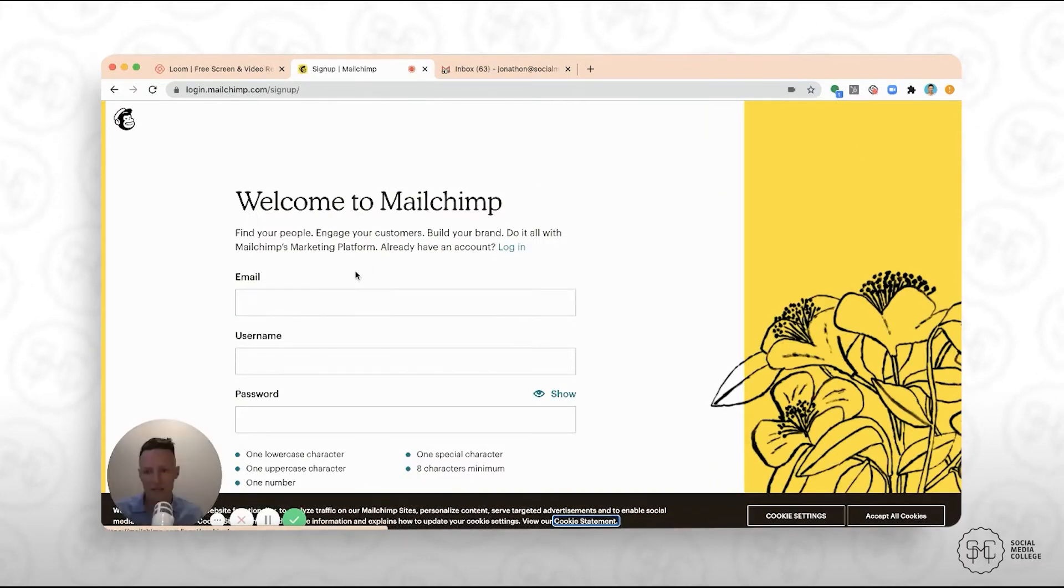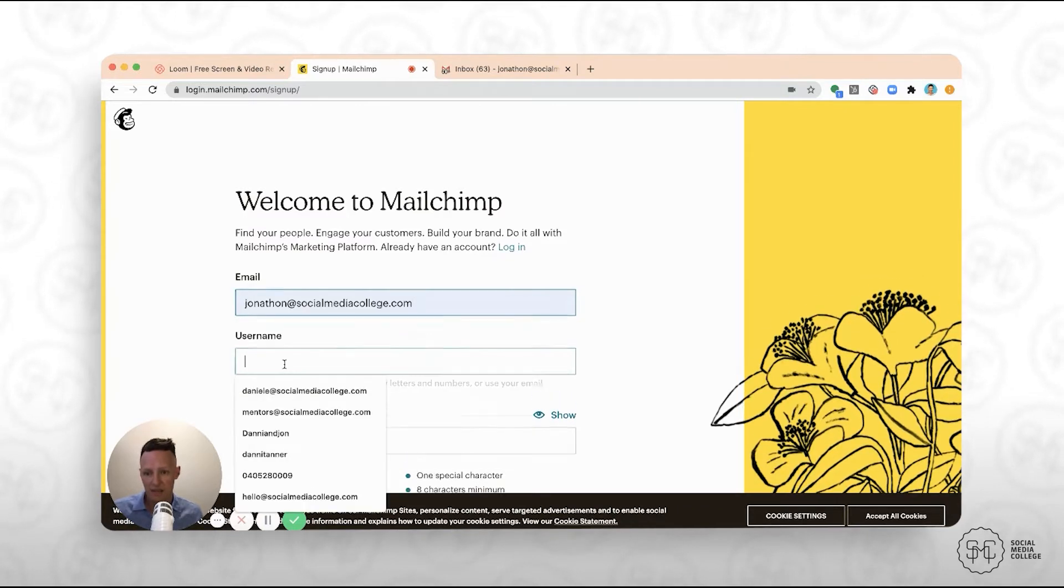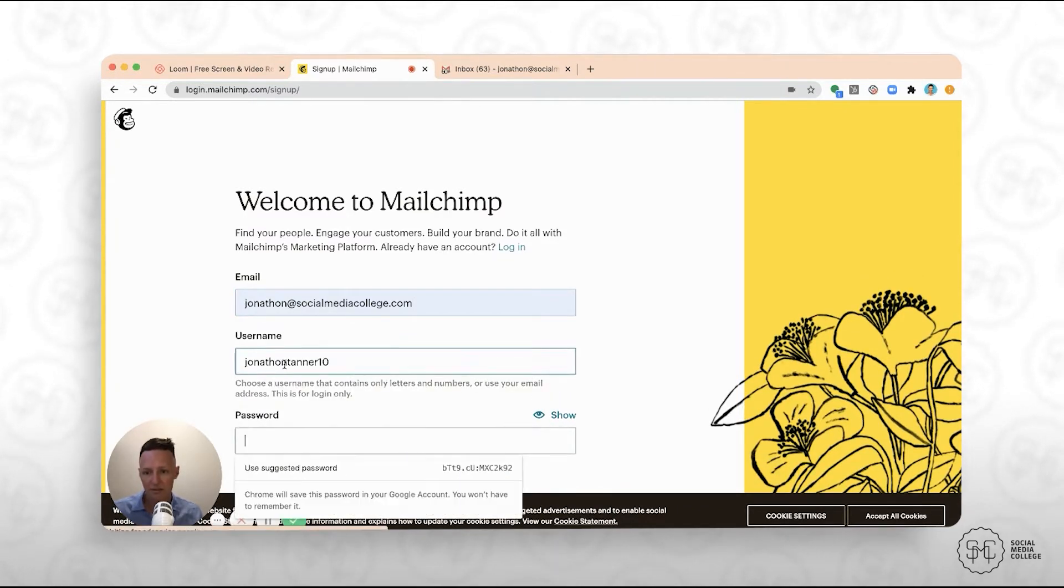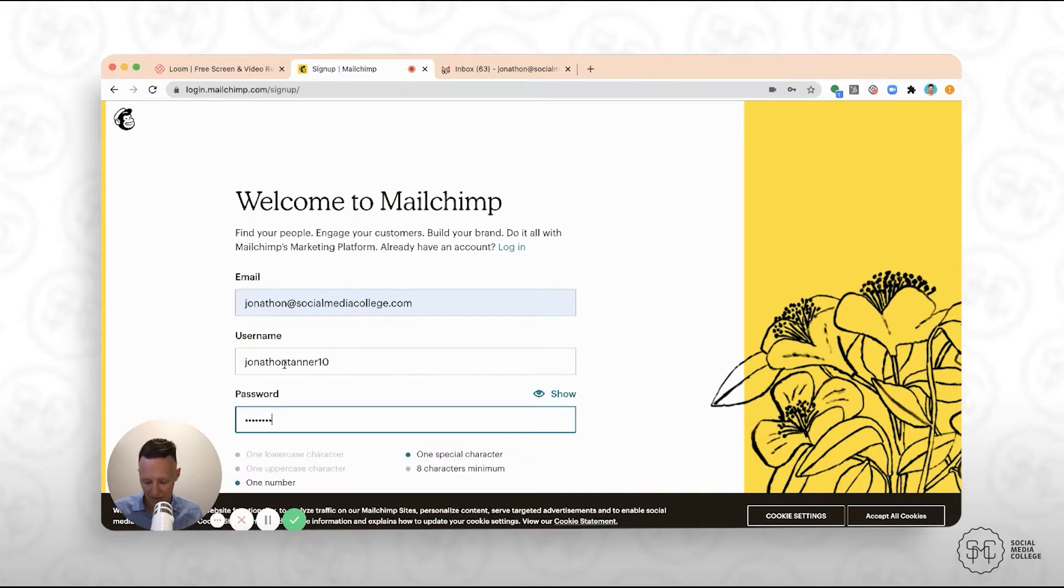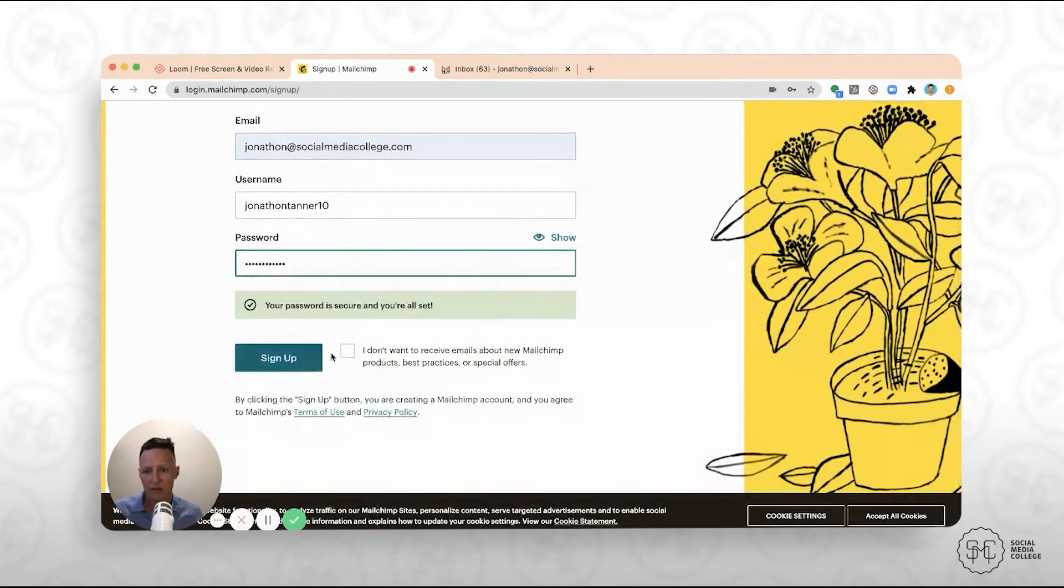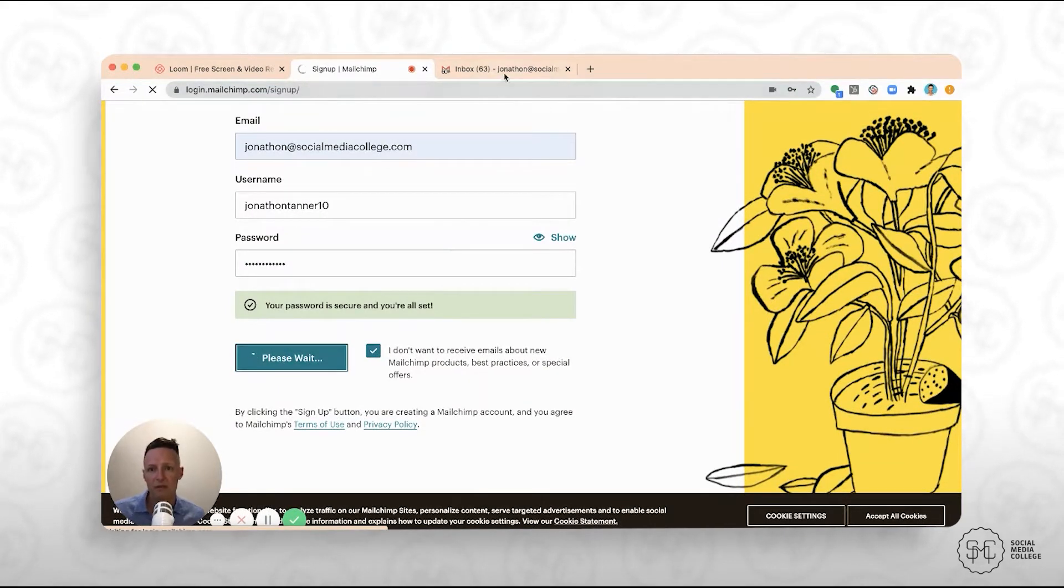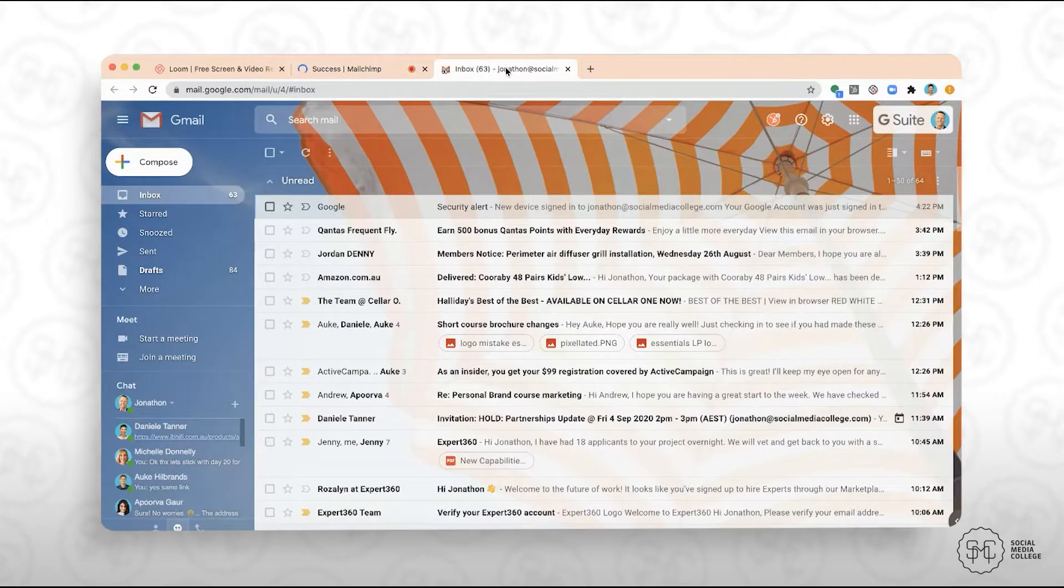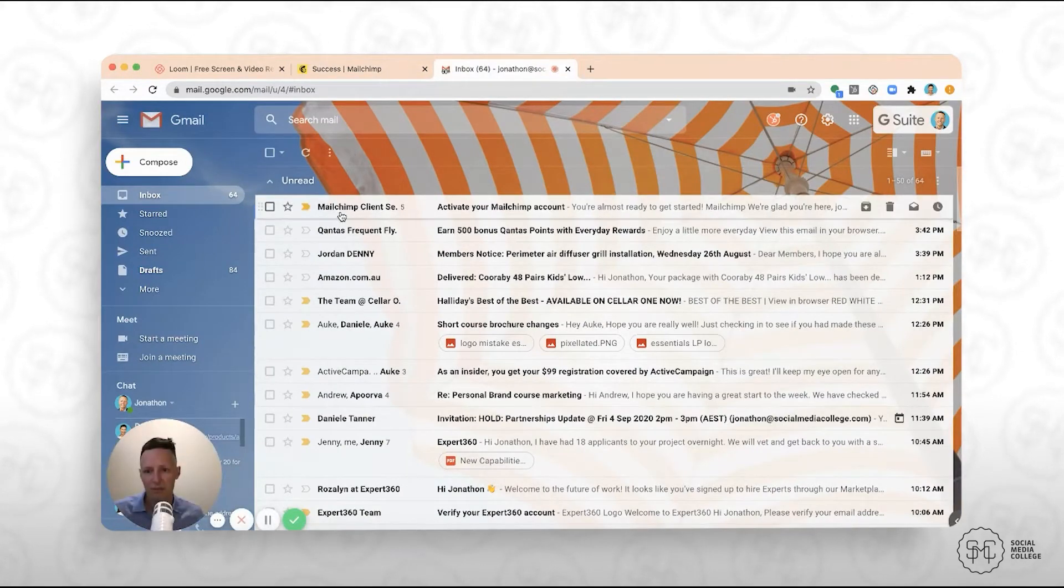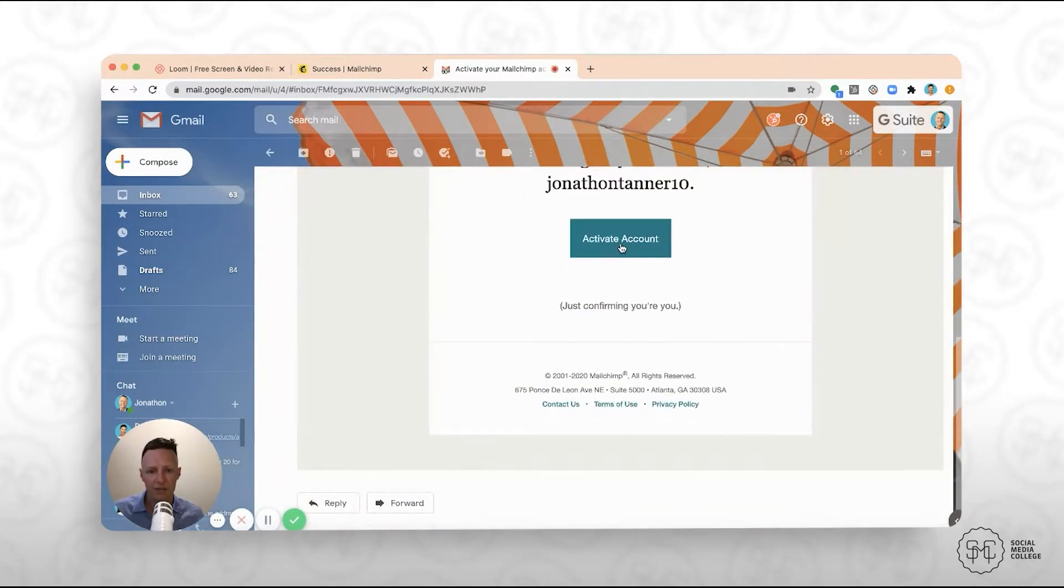So you want to jump into here and put in your email address, create a username, and then create a password. Now, as soon as you've done that, you're going to need to jump into your email. You should receive an email from them pretty much straight away, and you'll need to activate your account.